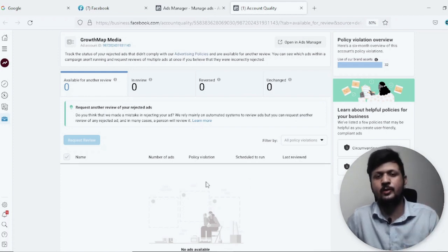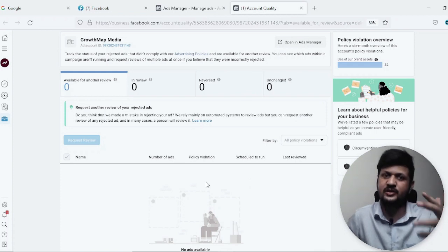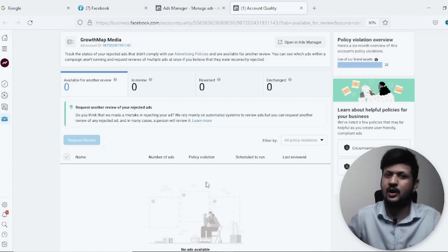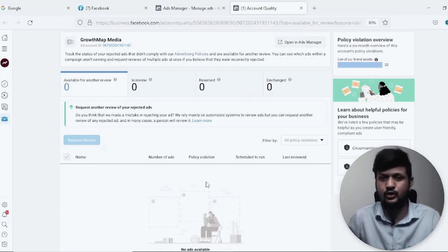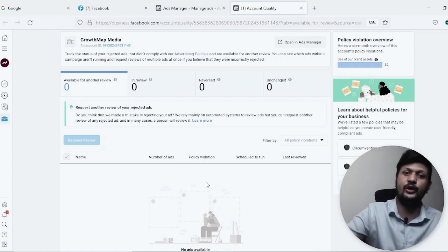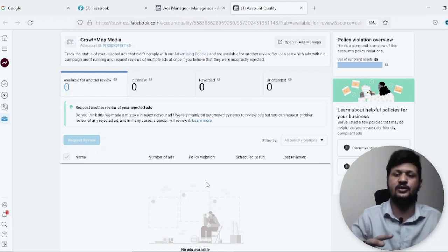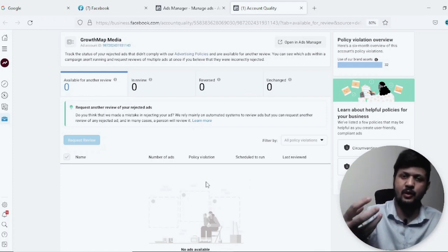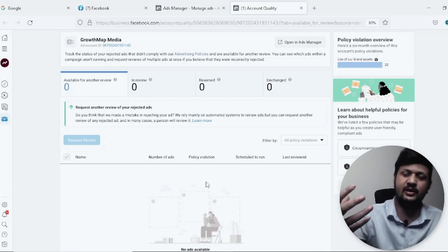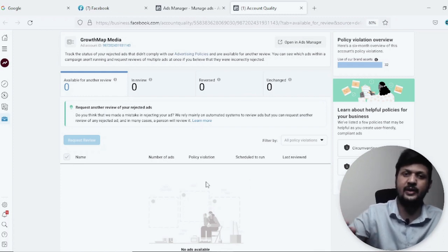Another very common reason is using copyrighted images or images with a watermark, or videos with a watermark. If you do that, your Facebook ad or ad account is likely going to be disabled just because of that one reason. Try to run ads for real, proper businesses and generate leads for actual businesses — that is what I would suggest.